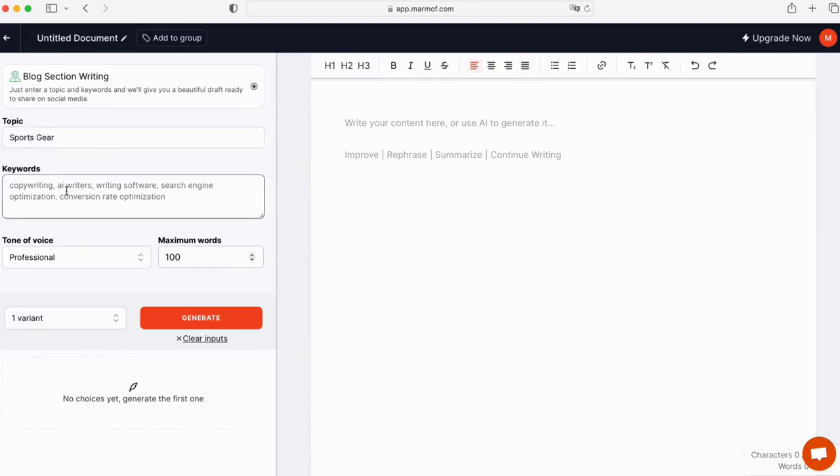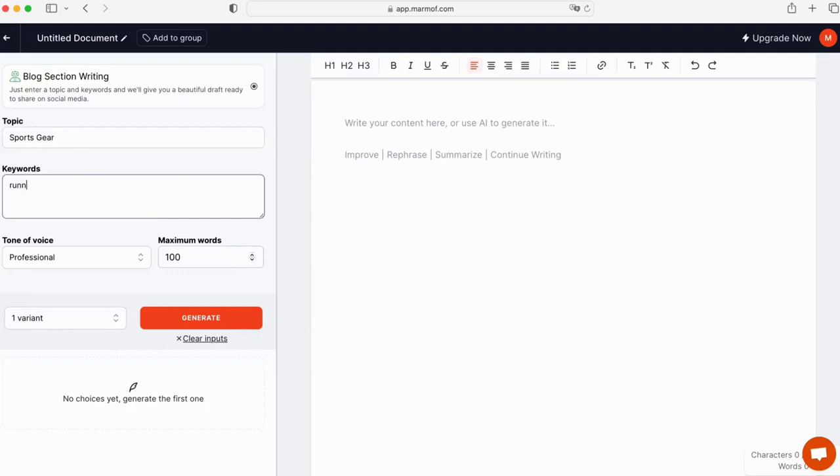Then, provide some keywords related to your topic. For sports gear, you may include keywords such as running shoes, athletic apparel, and sporting equipment.